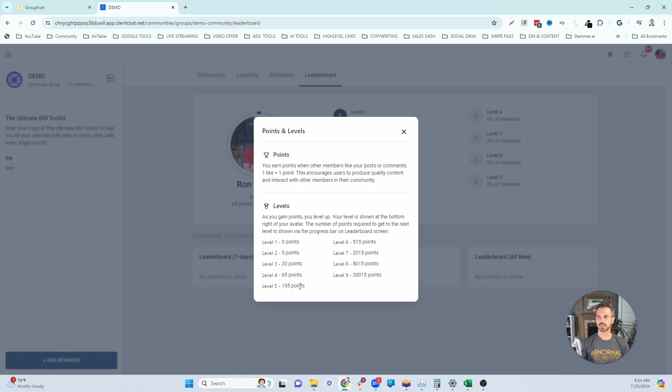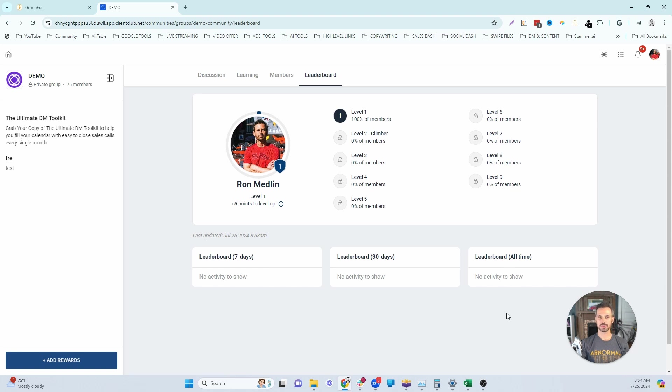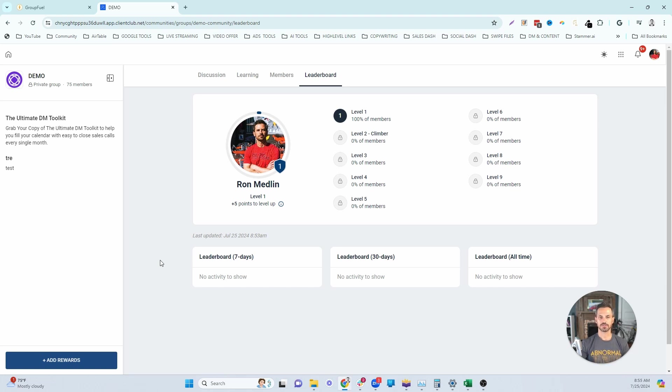Right here, this gives you a full breakdown of all the points and all the levels associated with those points. You can see that the first few levels are fairly easy to unlock to about probably level five here. Then there's a significant jump to level six and a much bigger jump to level seven. Then there's a huge jump to level eight, and level nine is probably unreachable for the most part. Once your members start accumulating points, you'll actually start to see who has the most points for the past seven days, the past 30 days, and then you'll see all your all-time leaders.